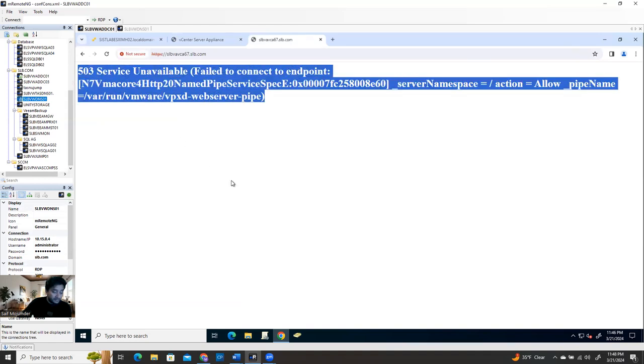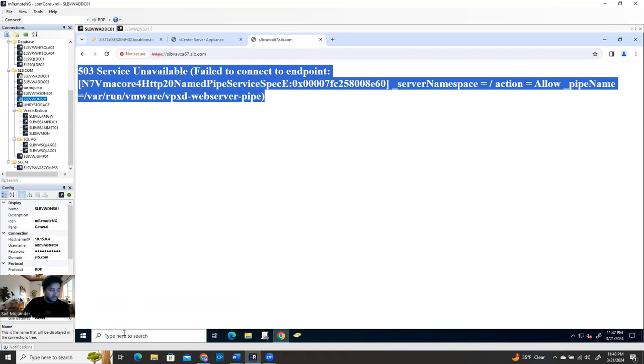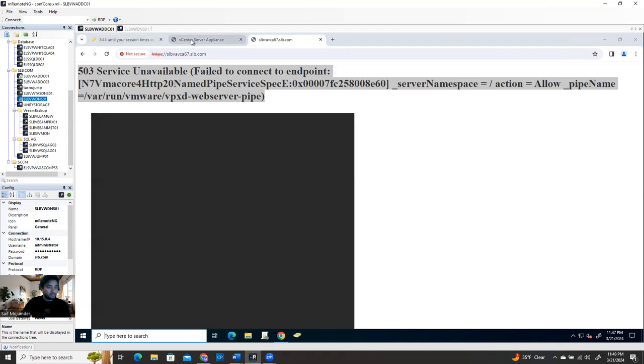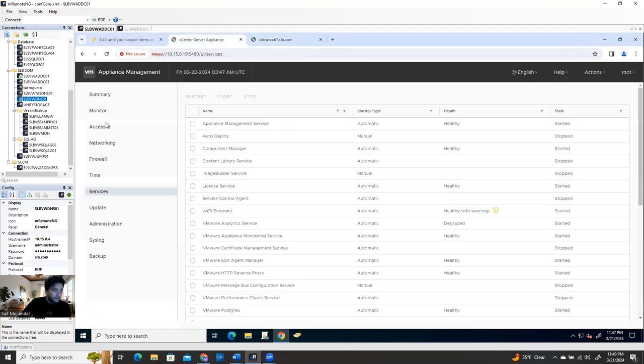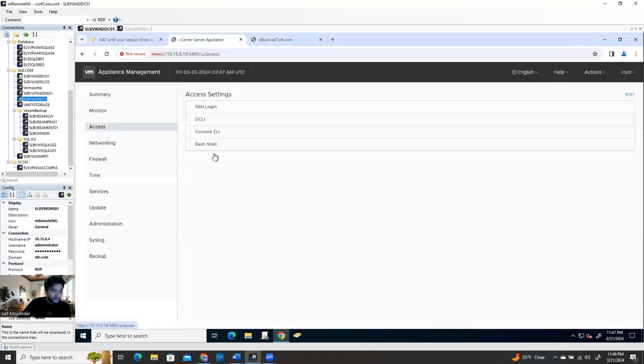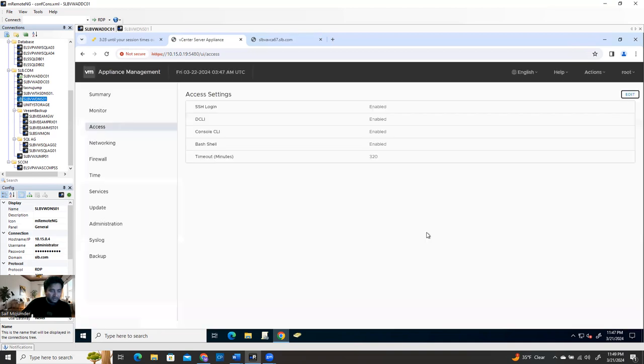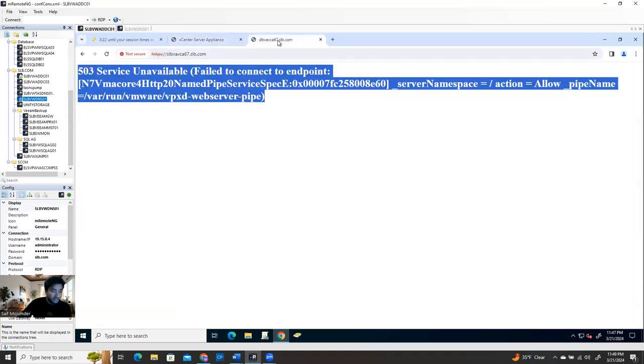There is a very easy way you can do that, which is if you can run a PuTTY session to do the SSH on it. But before you do the SSH, make sure you go to the Access and SSH login should be enabled. And also make sure you enable the bash shell for some few minutes, I can say for 320 minutes or something, or maybe 100 minutes, it doesn't matter. So all the services are enabled right now from the vCenter server appliance.